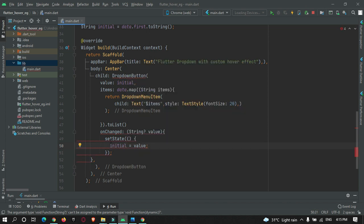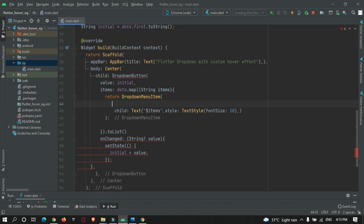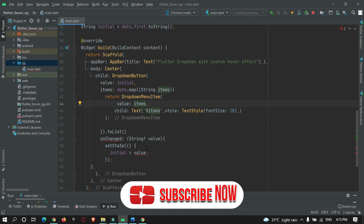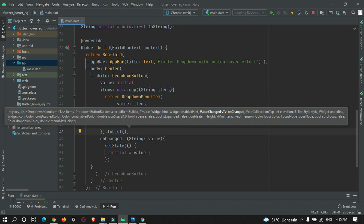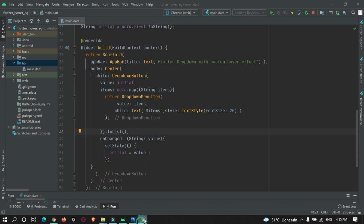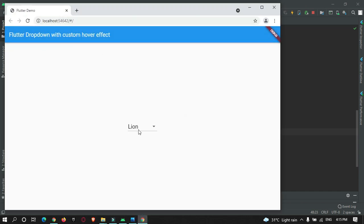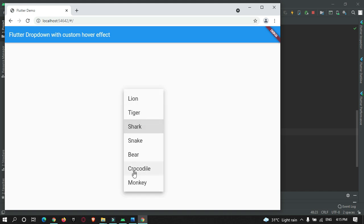It's showing an error related to null safety. Let's fix that — add a semicolon — and restart the app. The app restarted and you can see the AppBar and the dropdown with our list of items. The user can select an item from this. However, there's only the default hovering effect. We need to apply a customized hovering effect, so let's do that now.